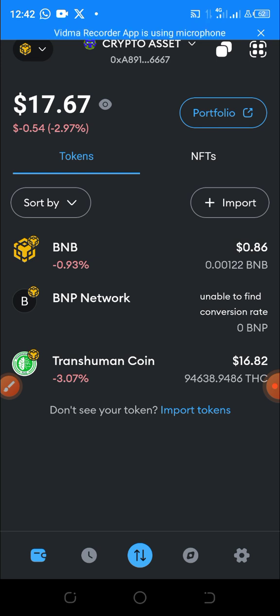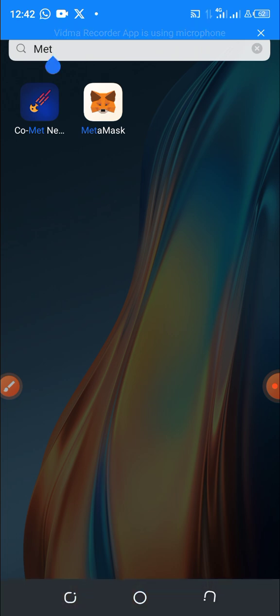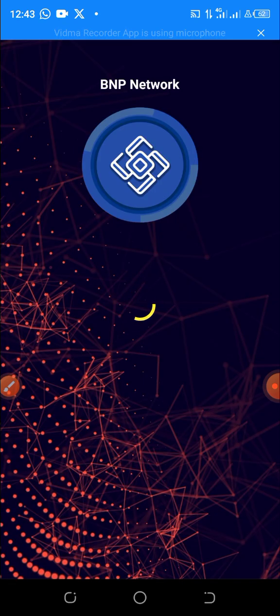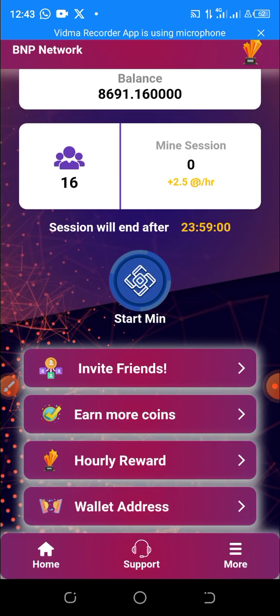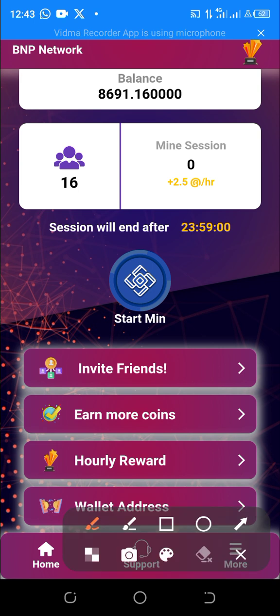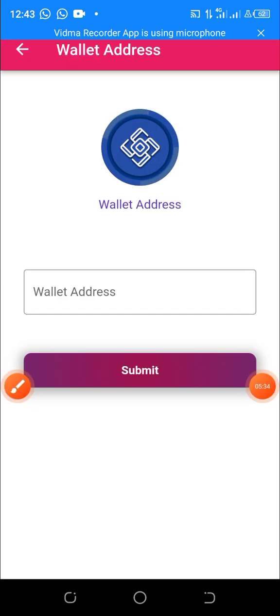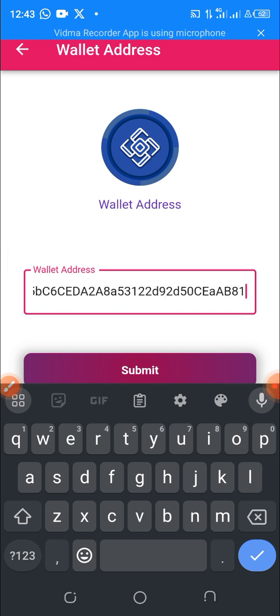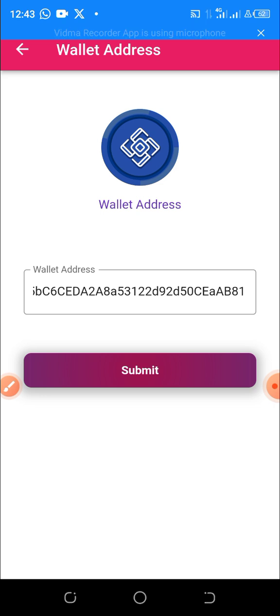So let's go to the BMP Network app to paste our BMP Network address. In the BMP Network app, you can see the wallet section here. Click on the wallet address and paste the BMP address that you copied from MetaMask, then click Submit. That's all you have to do.